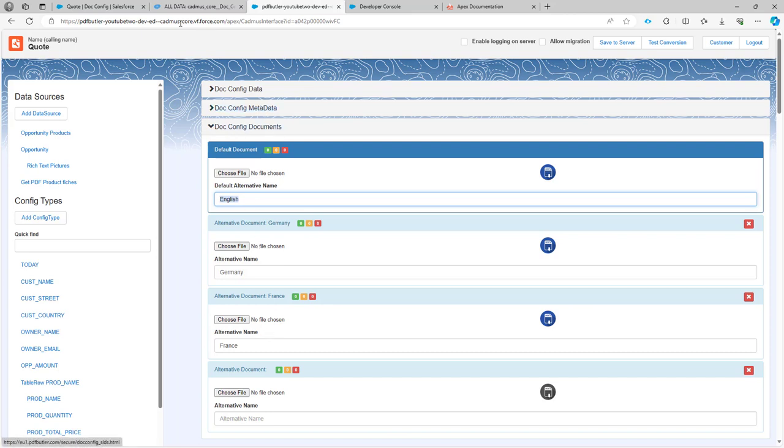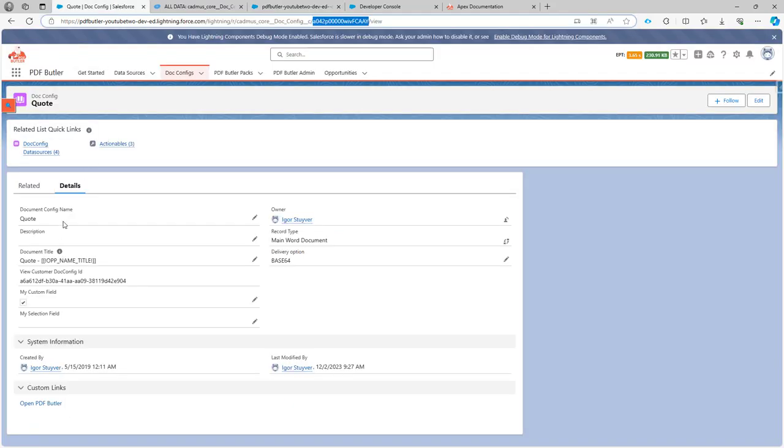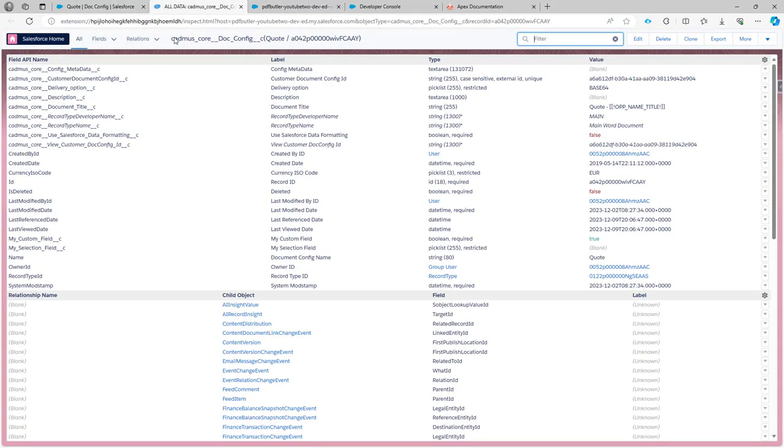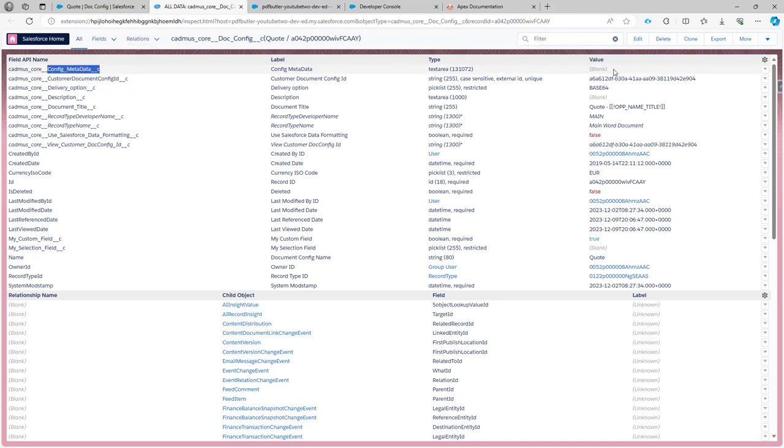Now in Salesforce on my config there is a new field and this field is called config metadata. So it's part of the managed package as you can see and in this case it's currently blank.